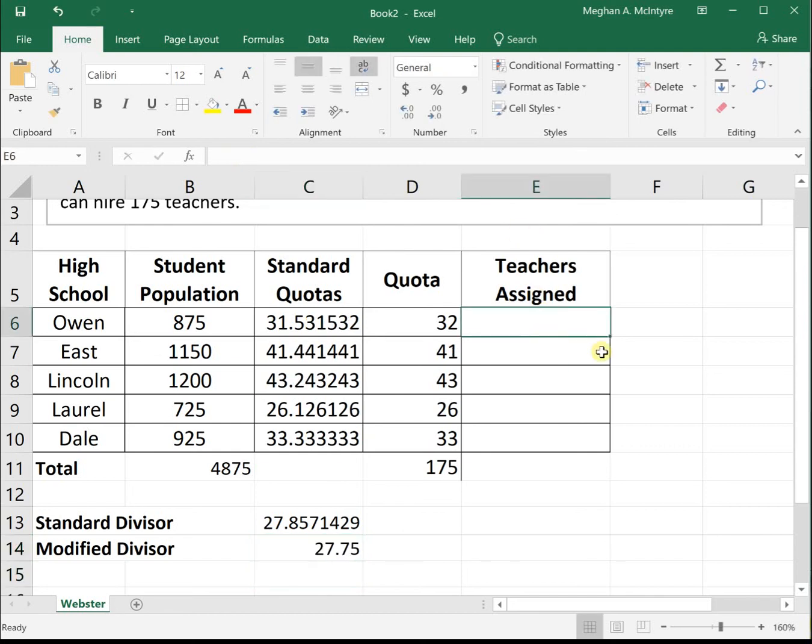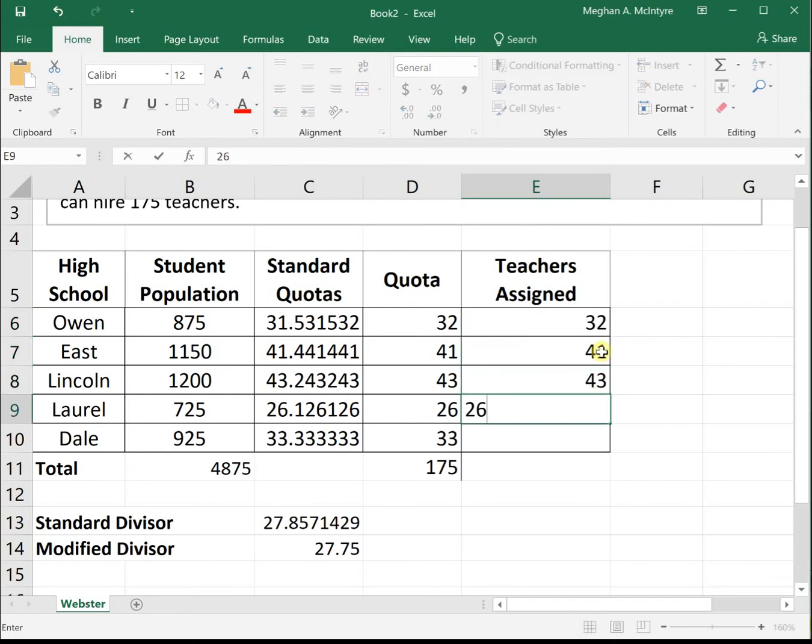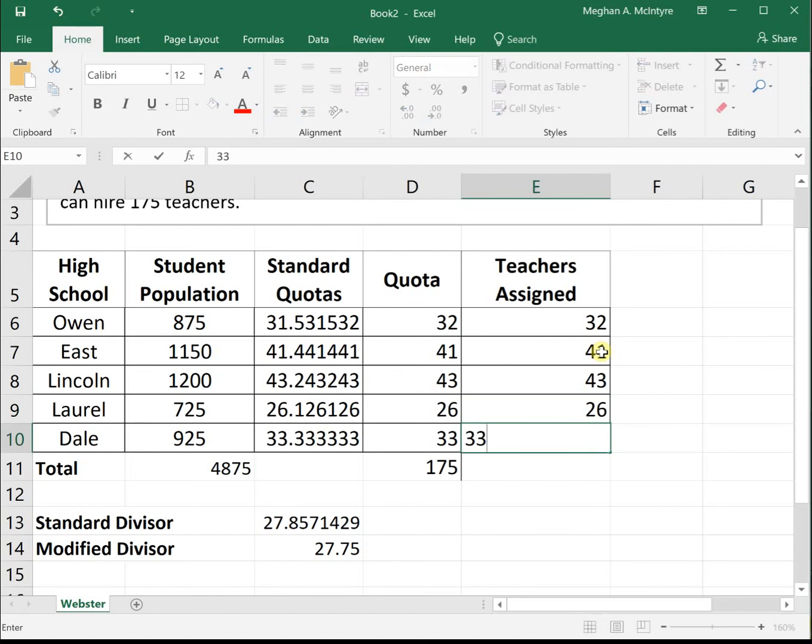We see that in this case, Owen gets 32 teachers, East gets 41, Lincoln gets 43, Laurel gets 26, and Dale gets 33.